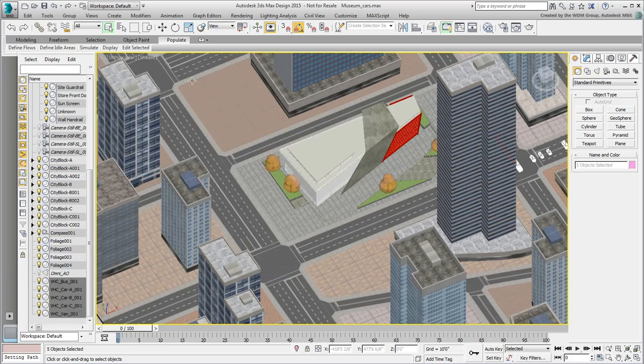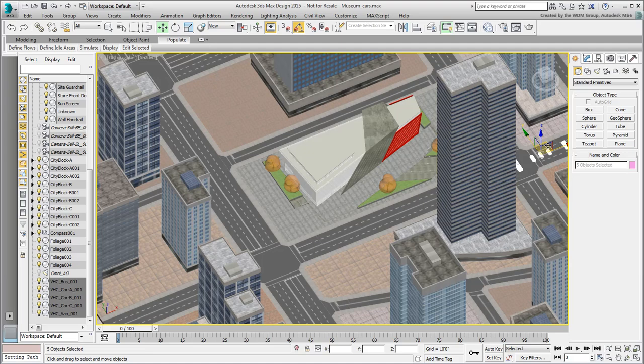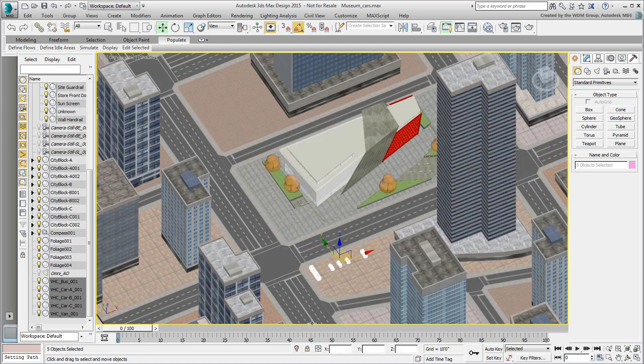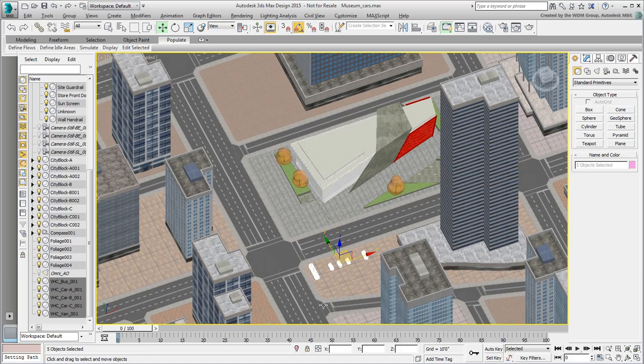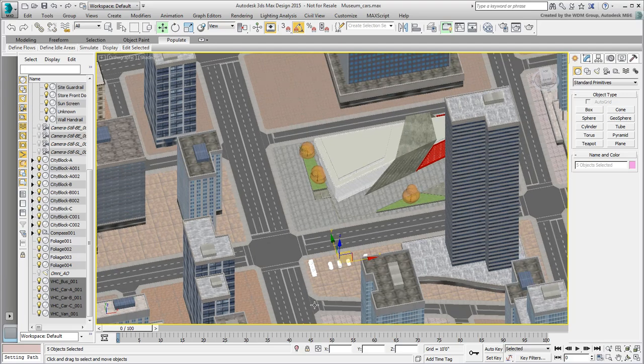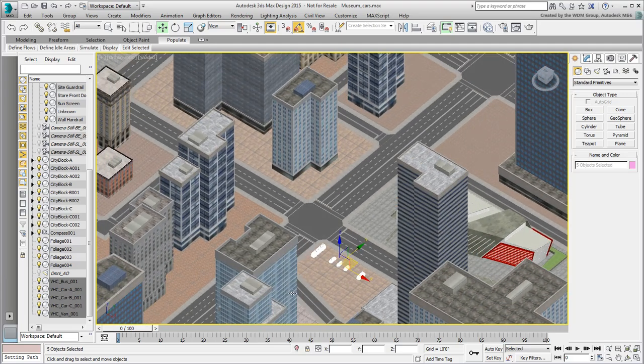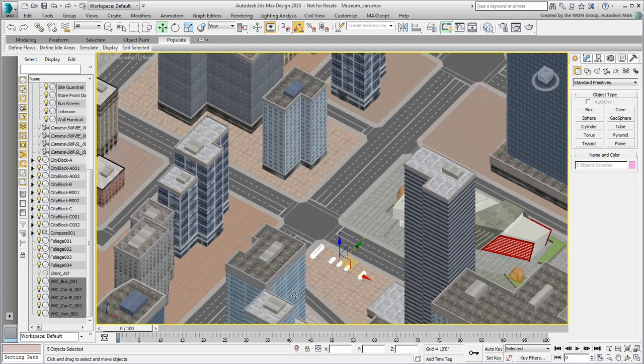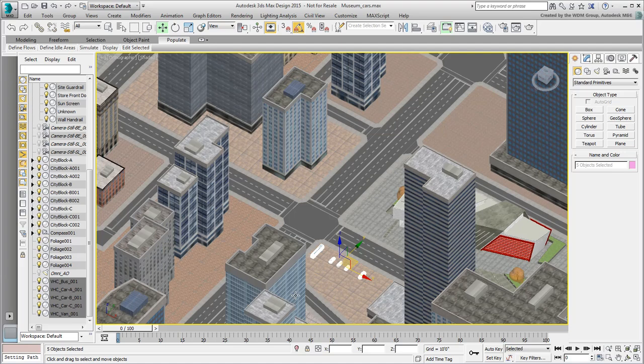Move the vehicles closer to the front of the museum building. This is the main intersection you will be rendering. There are many ways to animate vehicles. Short of using a traffic simulation plugin, the most common way is to constrain a car to a path. If the motion is simple, such as going from point A to point B in a straight line, you can also keyframe the position.